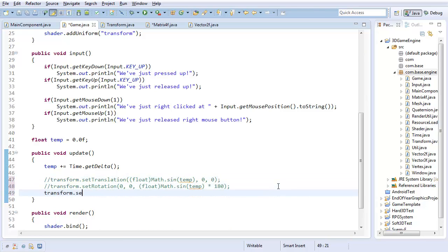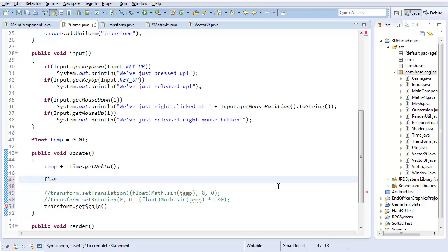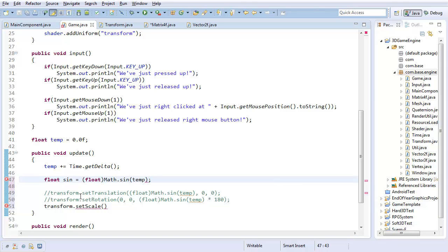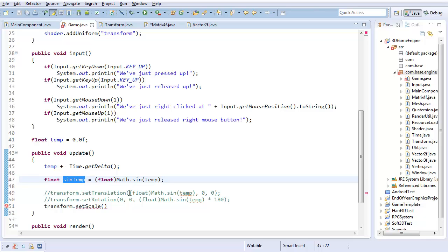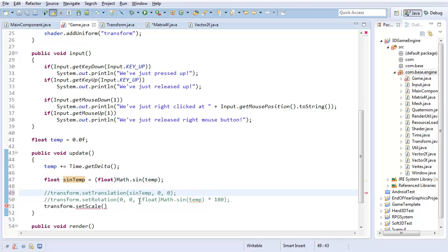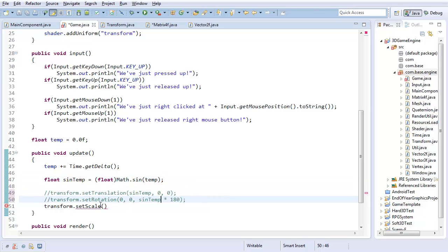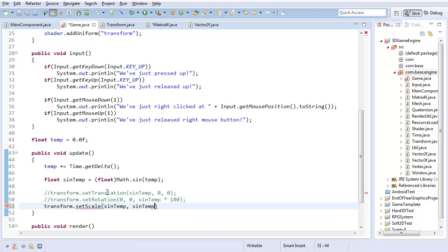I'll do transform.setScale. Actually, you know, I'll just create this temporary float value called sine, set that equal to float math.sine of temp. I should actually just call it sine temp. That's a little more descriptive. And if I'll stop lagging, there we go. Then I'll replace it here and here as well. And I'm going to setScale to sine temp, sine temp, and sine temp. So I'll just do a complete 3D uniform scale.